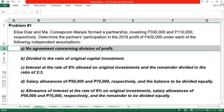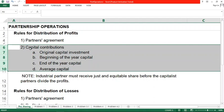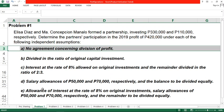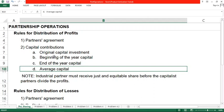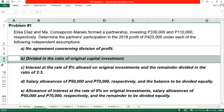Letter A has no agreement, so we proceed to the capital contributions as the basis. Letter B says: divided in the ratio of original capital investment. Let us compute the ratio of Diaz and Manalo. Diaz contributed 330,000 originally and Manalo contributed 110,000, for a total of 440,000. Diaz contributed 75% of the total original capital investment and Manalo contributed 25%, totaling 100%.